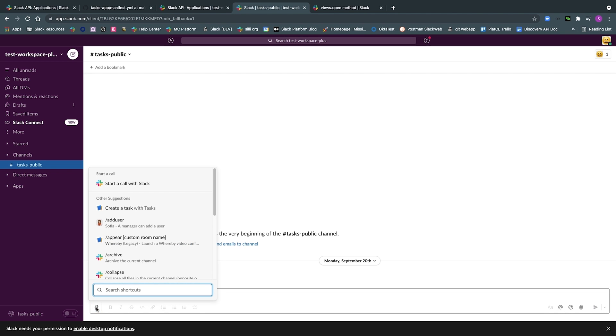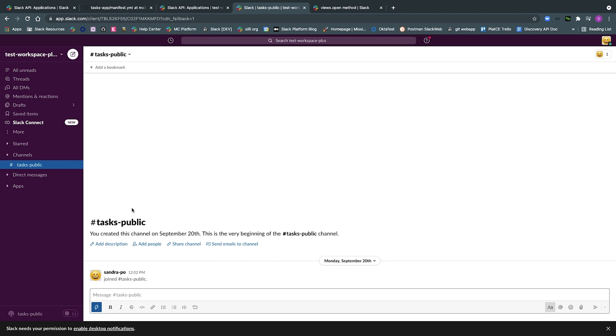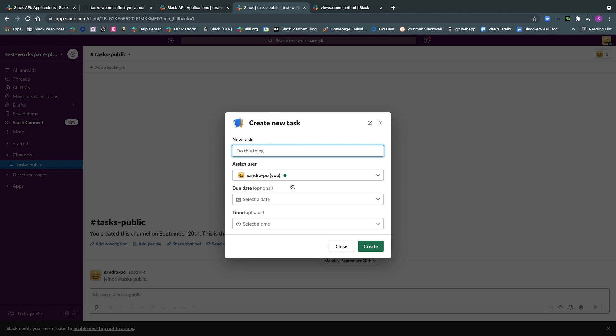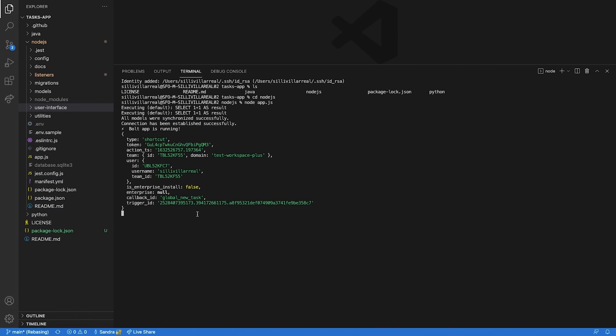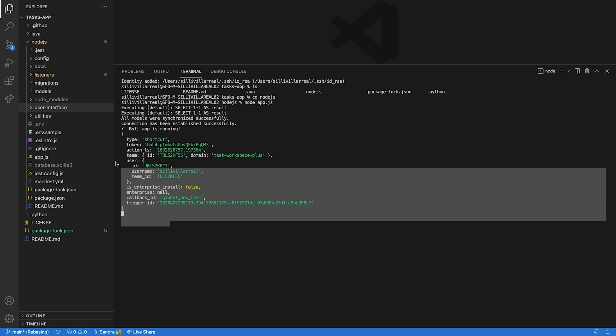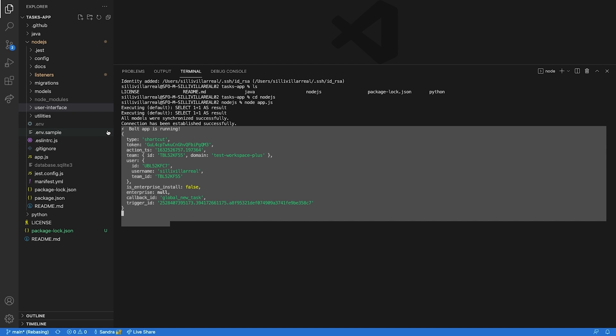You'll create a new task by filling out two different input fields in that modal. And when someone triggers a shortcut by, for example, selecting it from that blue lightning bolt, your app will receive an interactivity payload or an interaction payload. And the interaction payload contains a lot of helpful information about the interaction itself and who invoked it.